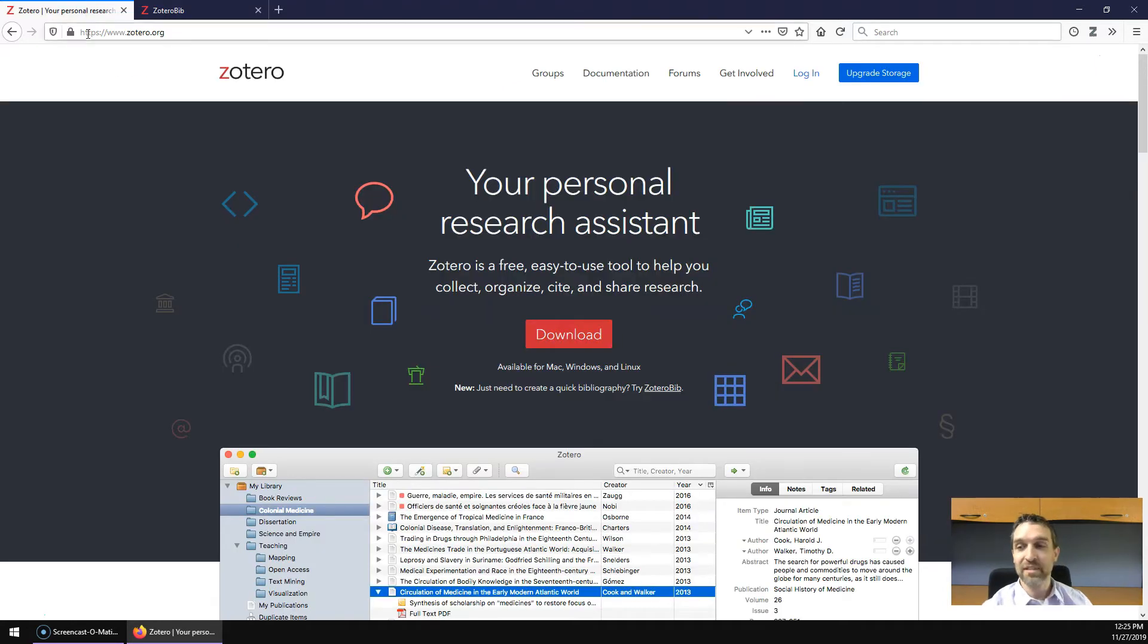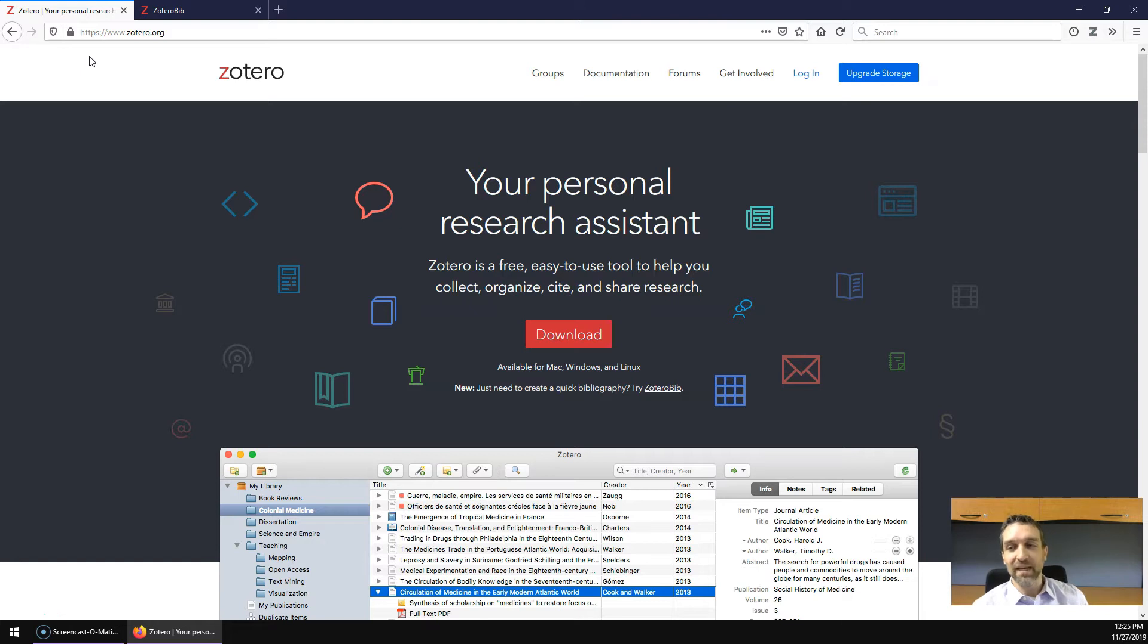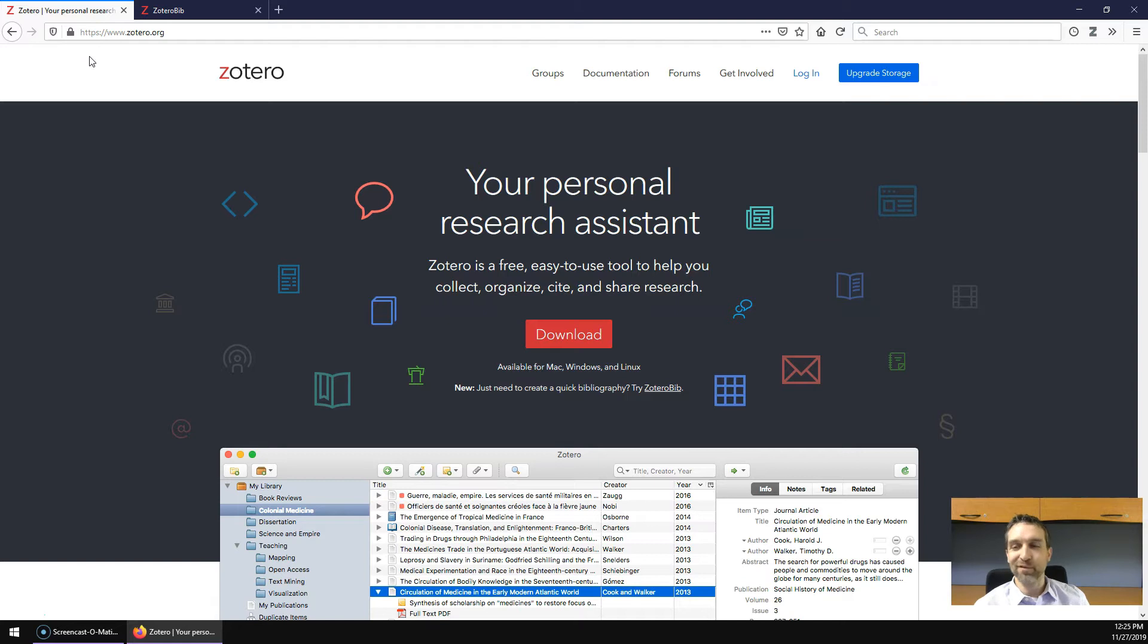Now, Zotero lets you build over time a database of your own journal articles and information sources. It can help you obtain full-text articles to speed up your search, and it's a really robust, full-featured tool.